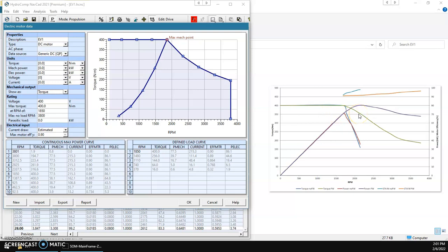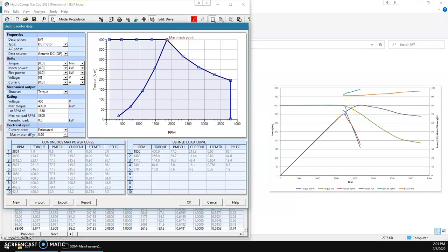Now, we can also enter explicit data if we want to across the RPMs. We can set this to defined and manually update this if we want it a little bit more accurately representing the motor curve.